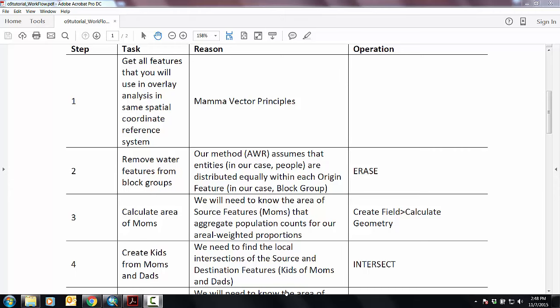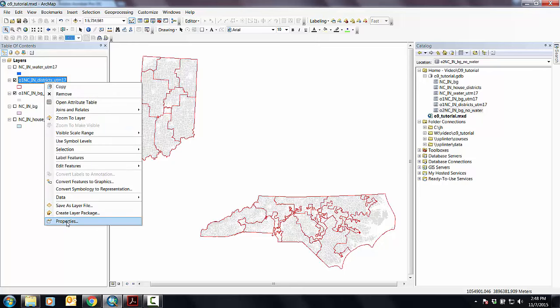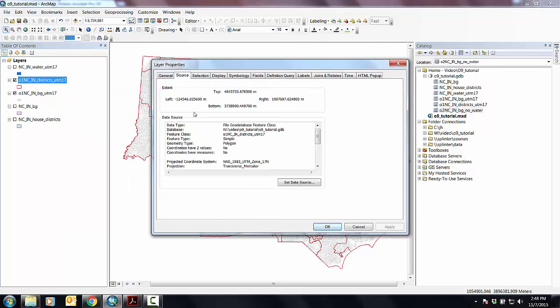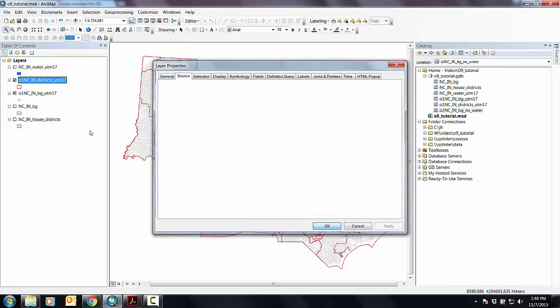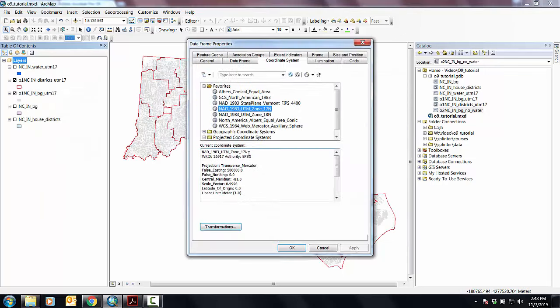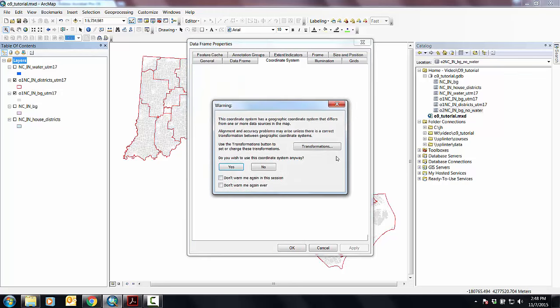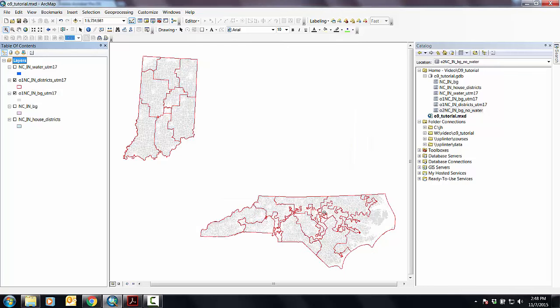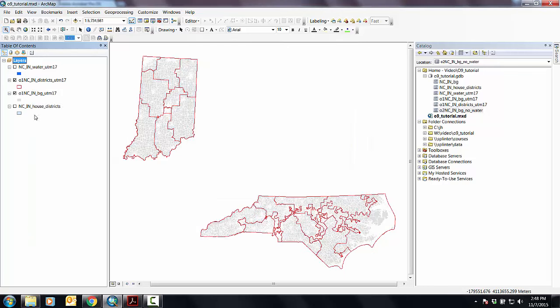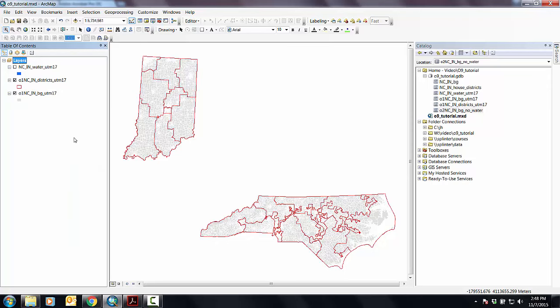Welcome back. So at this point, you should have all three layers in UTM 17. If you want, you can just confirm it here. You should also have your data frame in UTM 17, NAT 83. Then you can go ahead and remove these guys because we don't need those anymore.